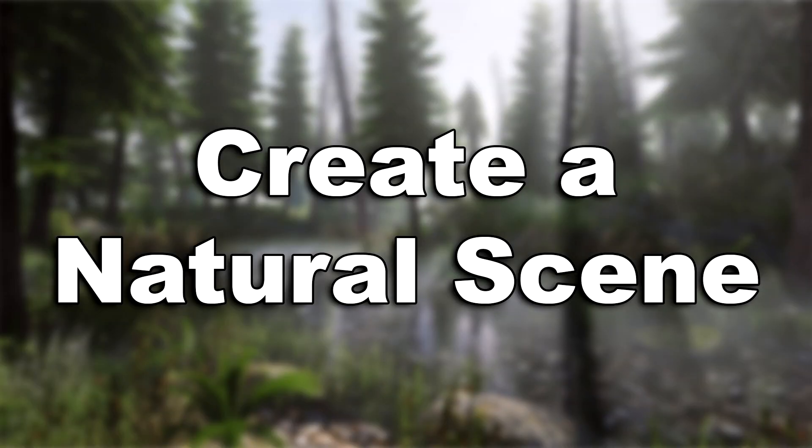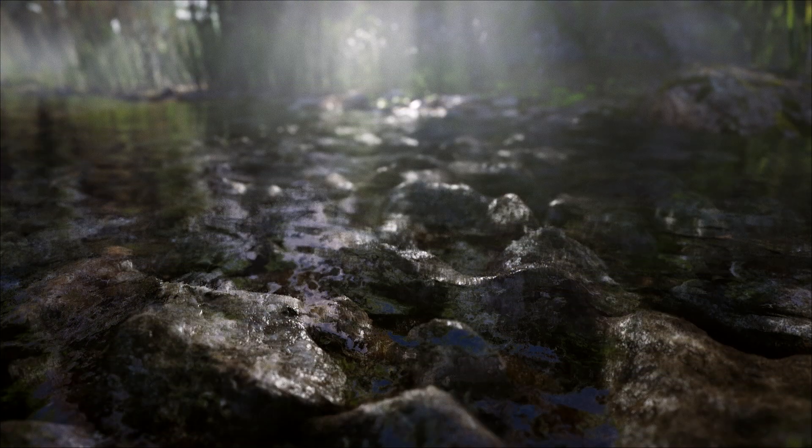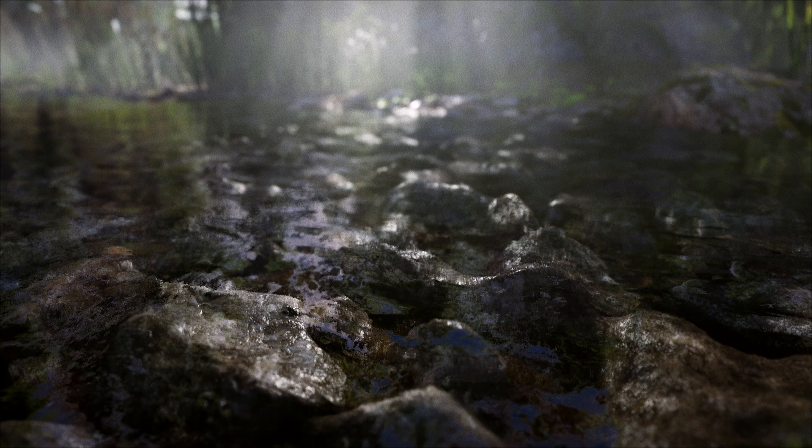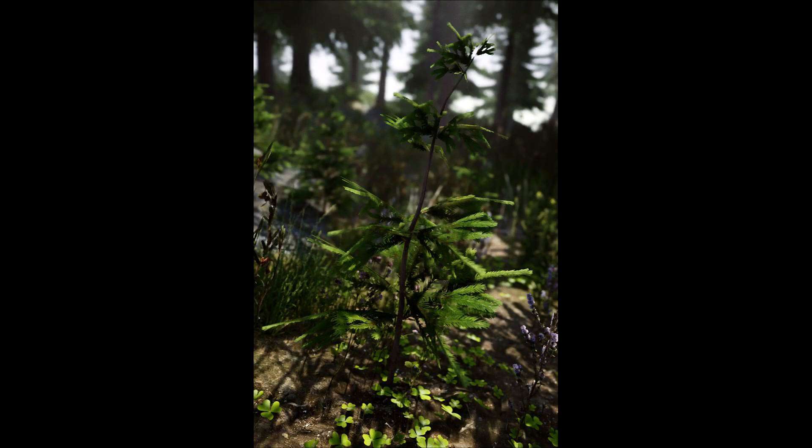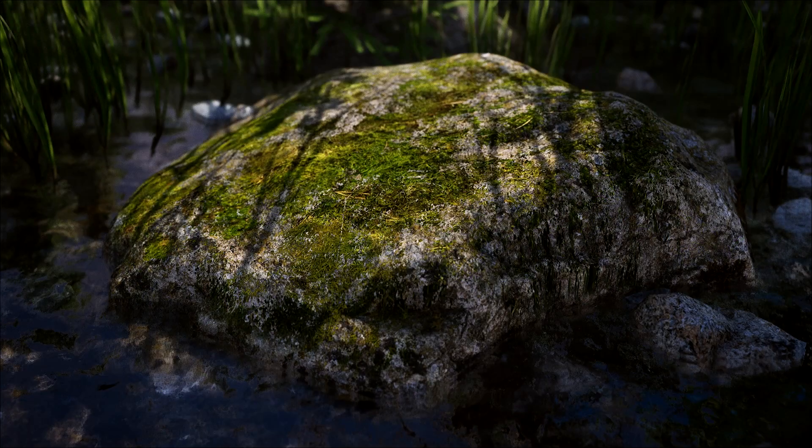Hello everyone and welcome to my course Unreal Engine 4 Learn How to Create a Natural Scene. In this course, I will give you all my secrets to allow you to create your own scenes with advanced rendering.